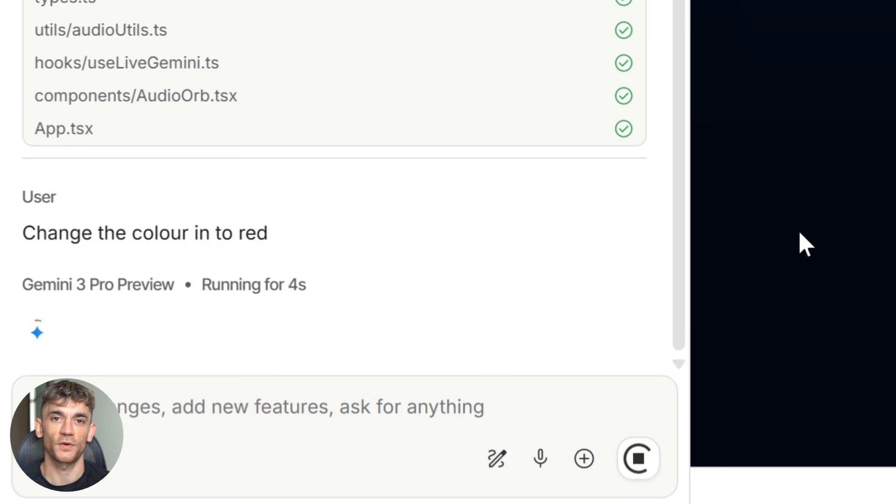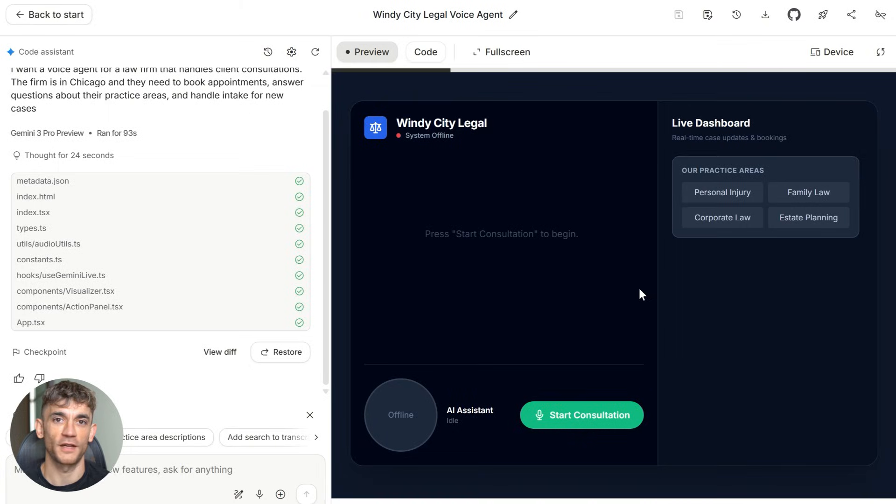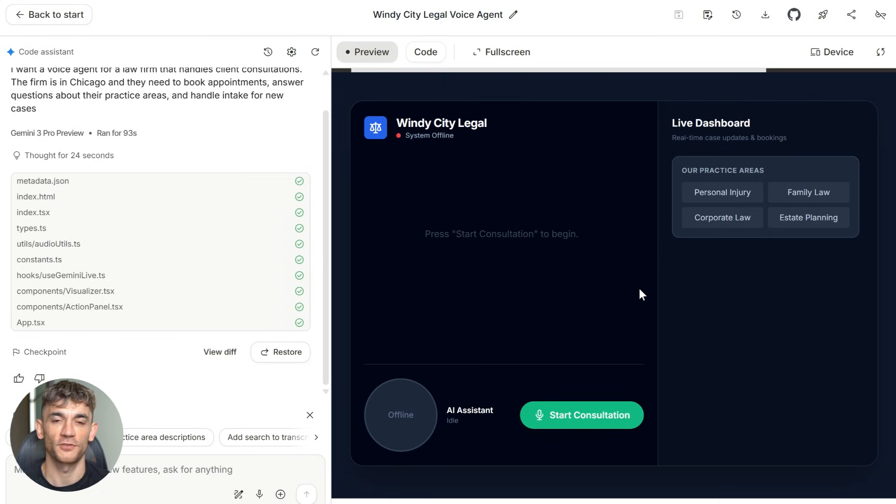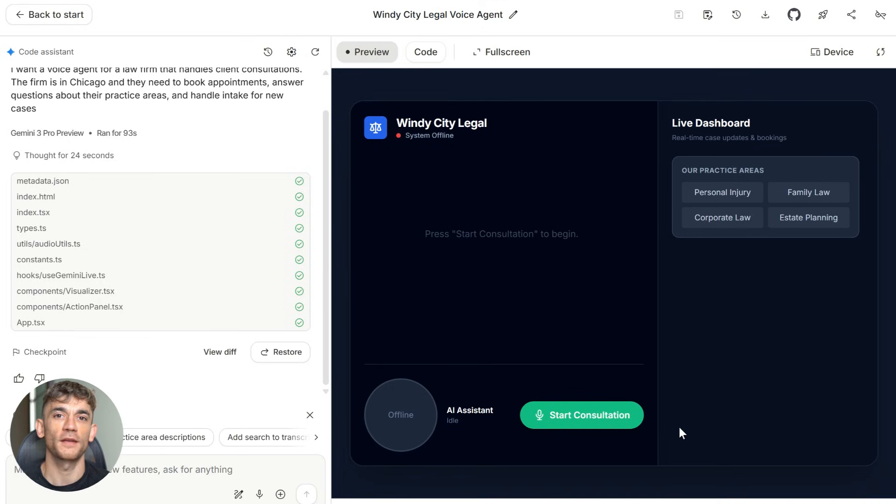Let's say you want to add more capabilities. Maybe you want the agent to also send confirmation emails or check availability against a real calendar or process payments. You just type those requests into the chat. Gemini updates the code and your agent gets smarter.